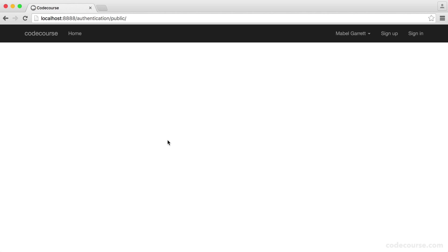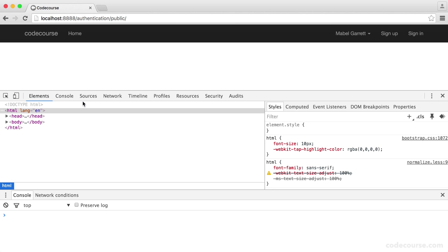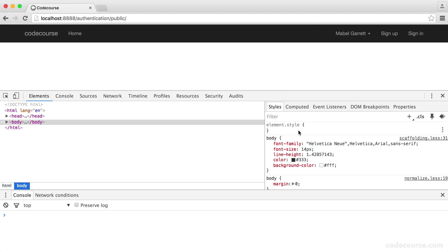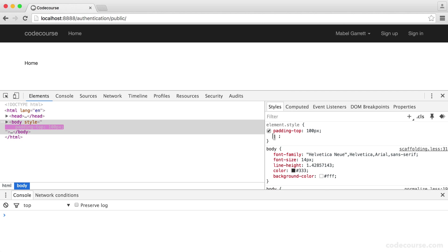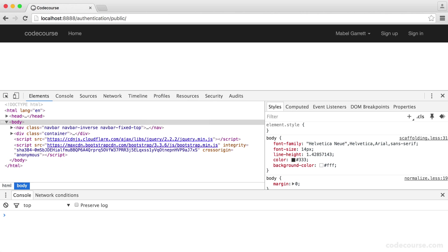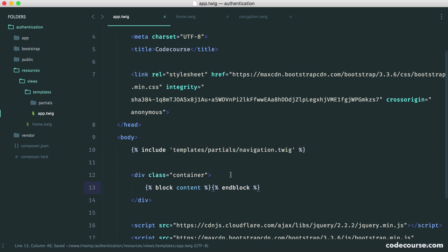It looks like this doesn't work, but in actual fact, there is no padding at the top. If we bring up the developer tools and go over to the body, and add some padding on the top here, you can see that that pushes this down.